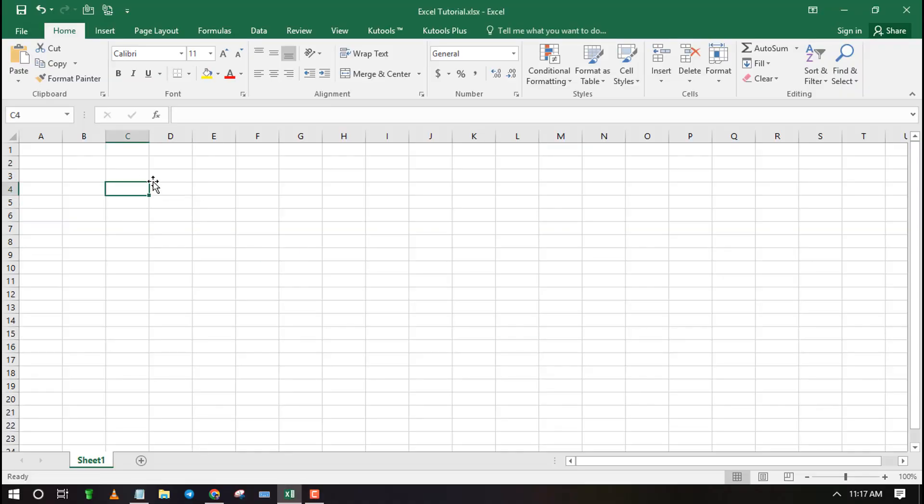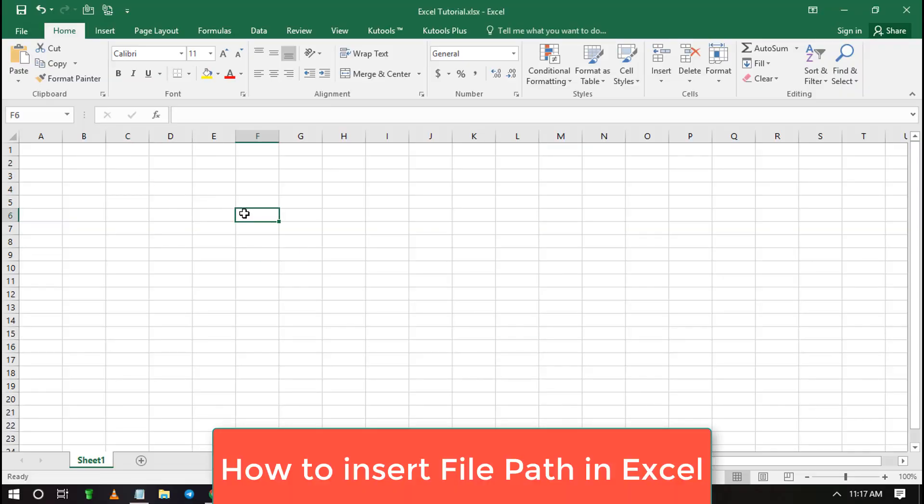Welcome to ExcelWiZ. In this video, I will show you how to insert Excel file location.